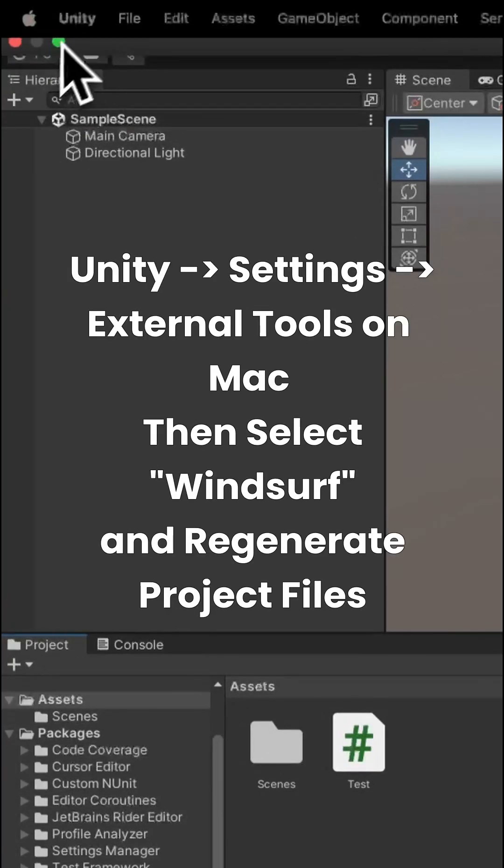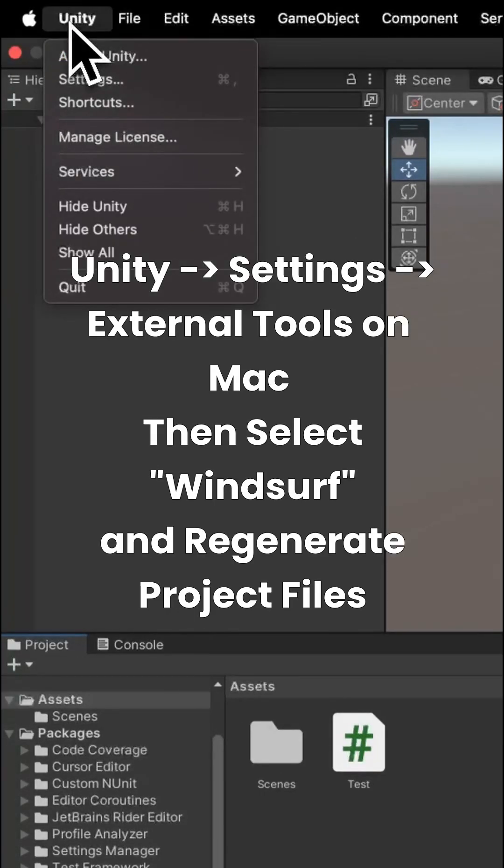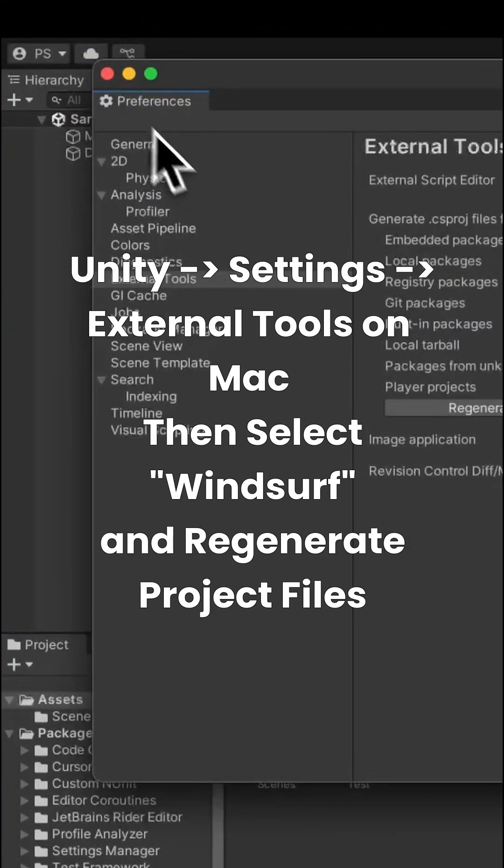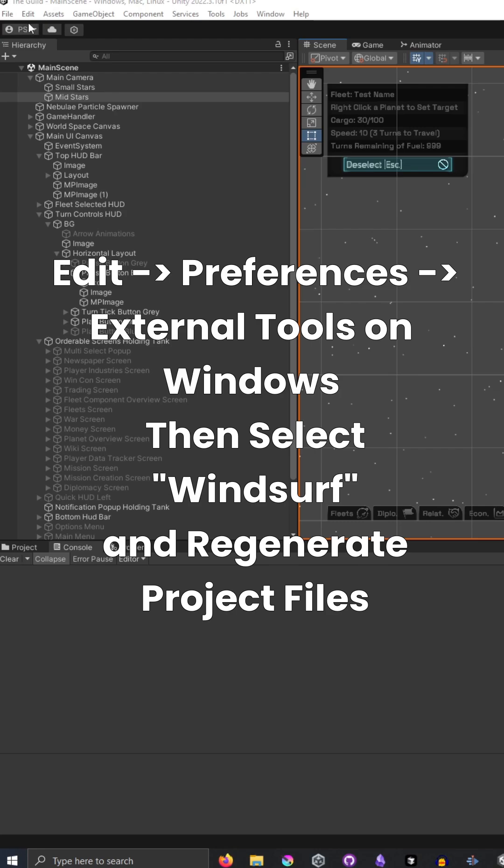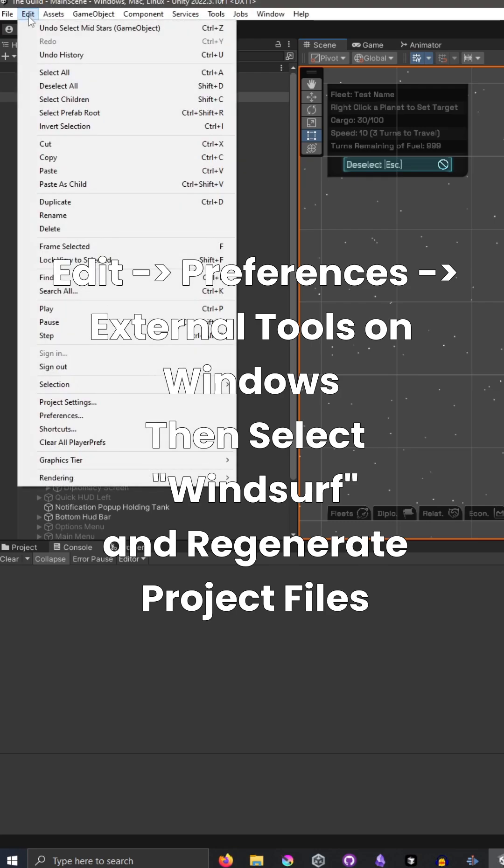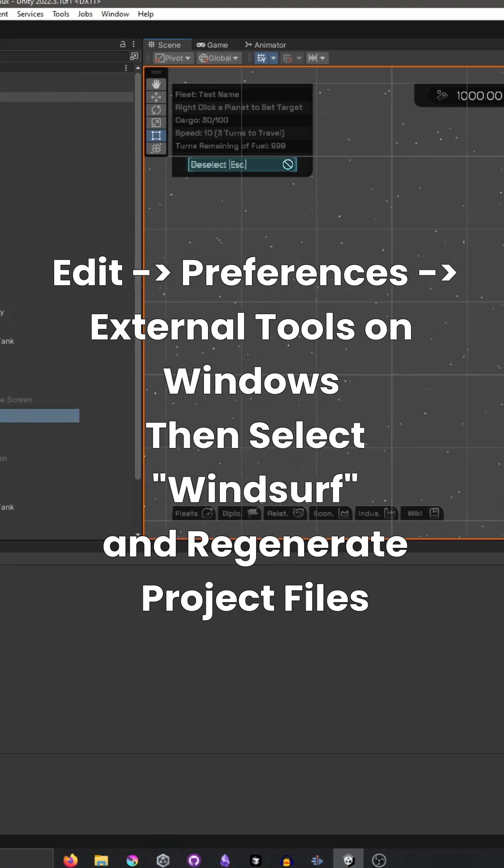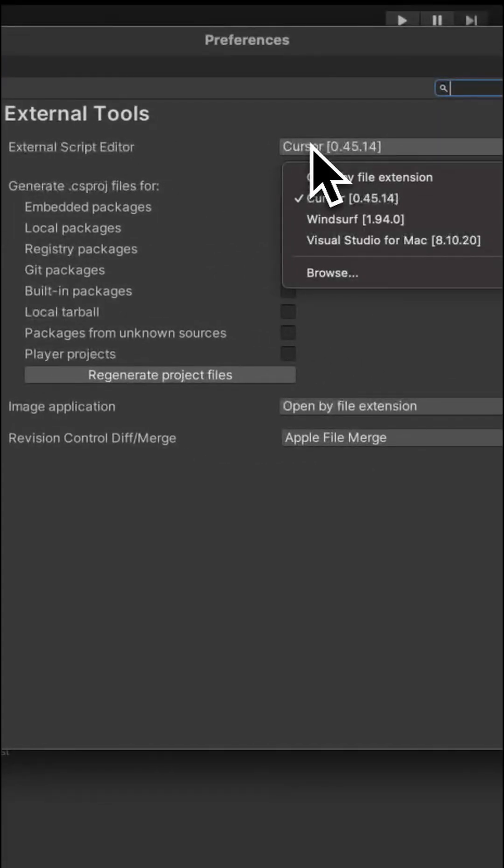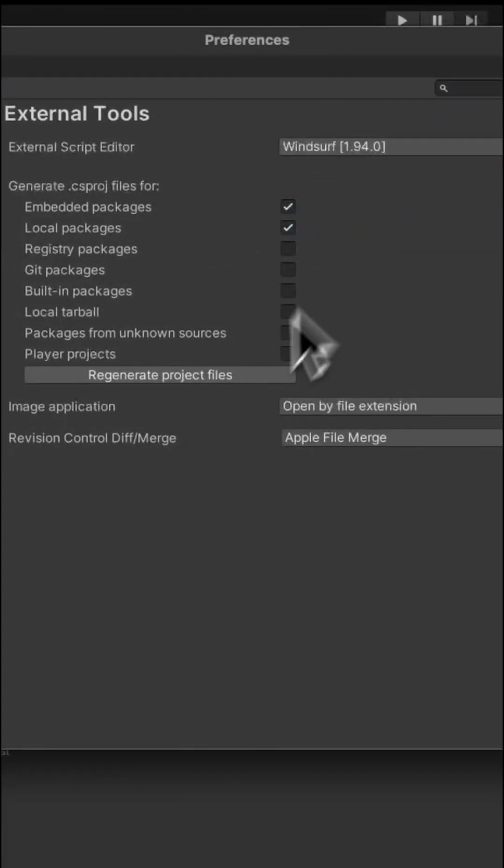Next, open up Preferences either through Unity, Settings, External Tools on Mac, or the Edit button and Preferences on Windows. Then, change the dropdown from whatever you have now to Windsurf.